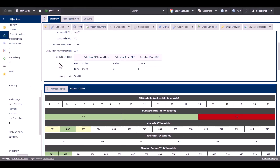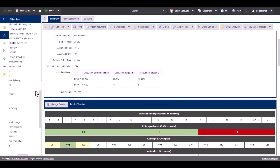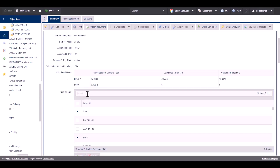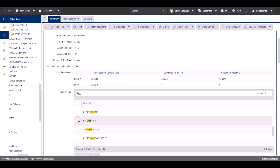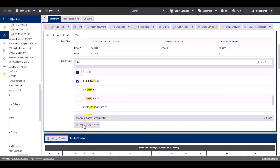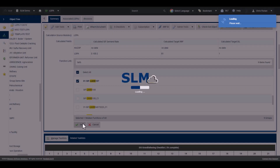The second way to sync a function is in the LOPA module, on the barrier or IPL object. Navigate to the IPL object, and in the function link, click on No Data, then search for the function that you would like to find. Click Save, and now the barrier and the functions are linked.